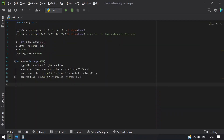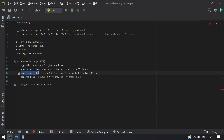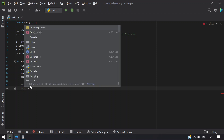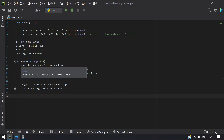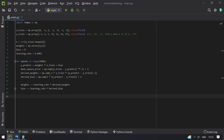Once these are calculated, update the weights and bias. weights minus-equals learning_rate multiplied by derived_weights — this keeps reducing the weights. Then bias minus-equals learning_rate multiplied by derived_bias. This completes the gradient descent algorithm to find the y_predict values when x is given.